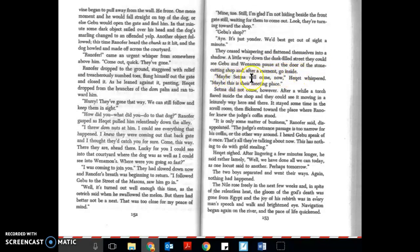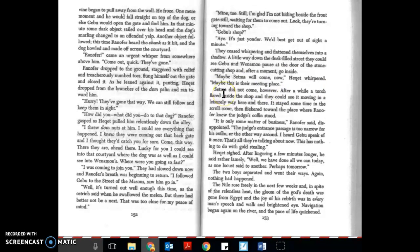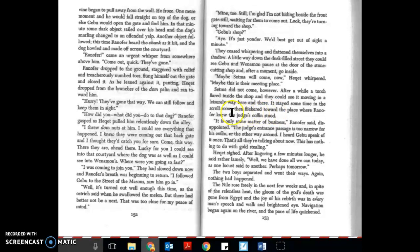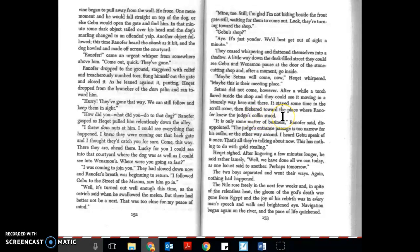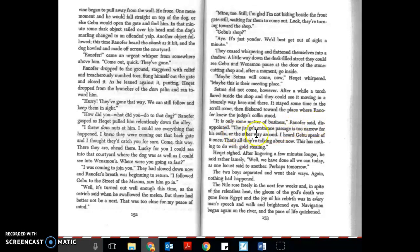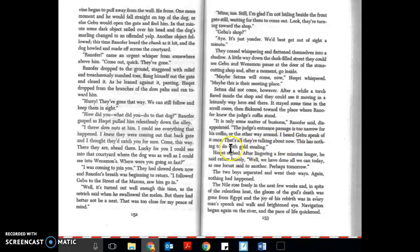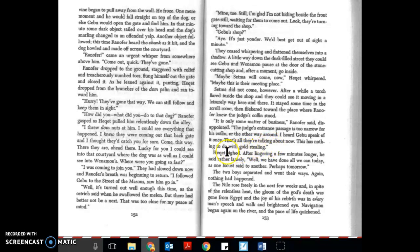Maybe Setma will come now, Hecat whispered. Maybe this is their meeting place. Setma did not come. However, after a while a torch flared inside the shop and they could see it moving in a leisurely way here and there. It stayed some time in the scroll room, then flickered toward the place where Ranifer knew the judge's coffin stood. It is only some matter of business, Ranifer said disappointed. The judge's entrance passage is too narrow for his coffin, or the other way around. I heard Gebu speak of it once. That's all they're talking about now. This has nothing to do with gold steal. Hecat sighed.